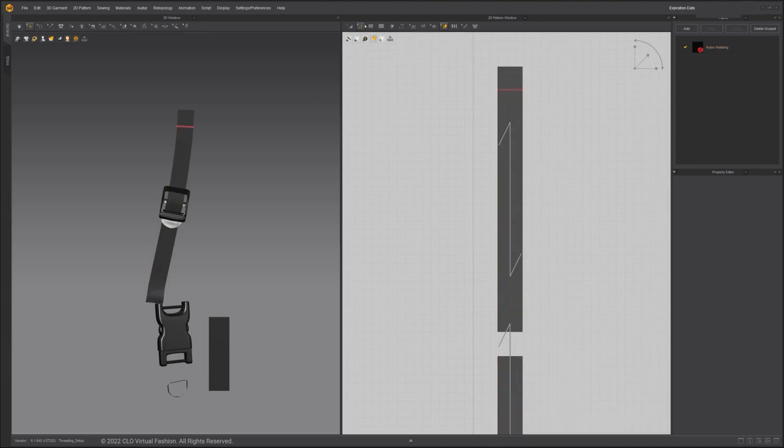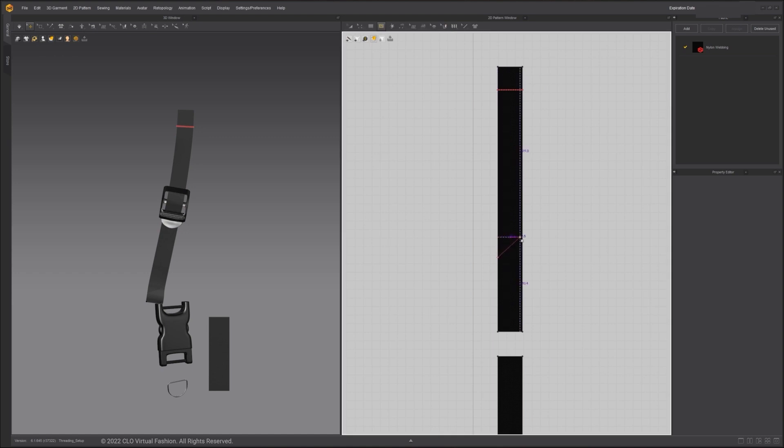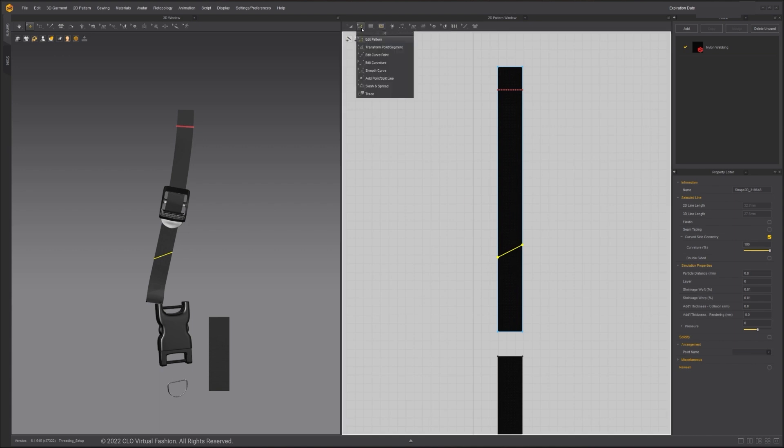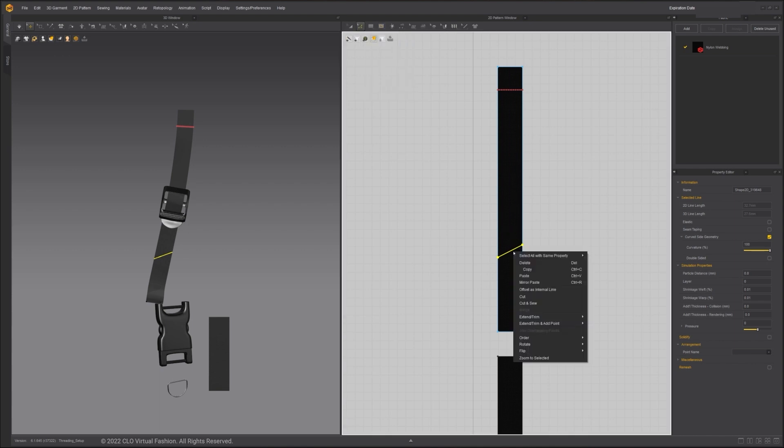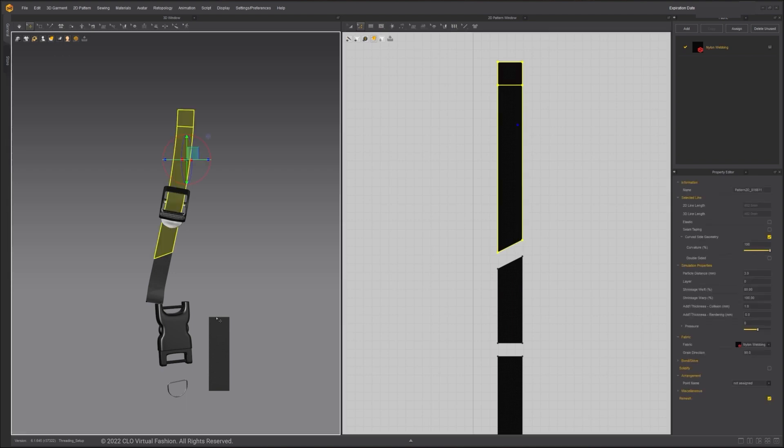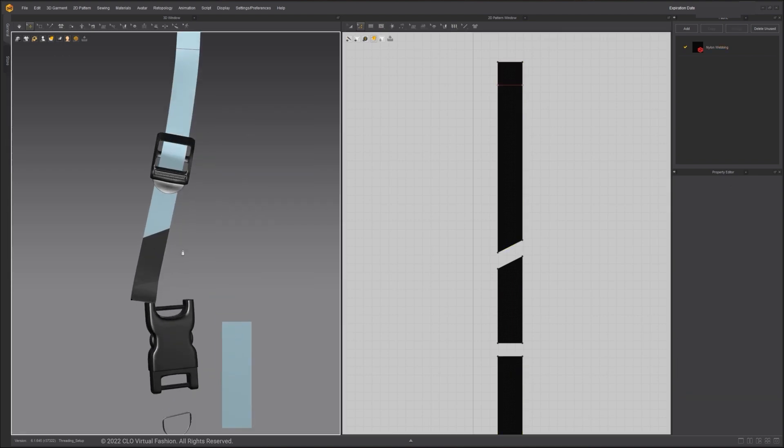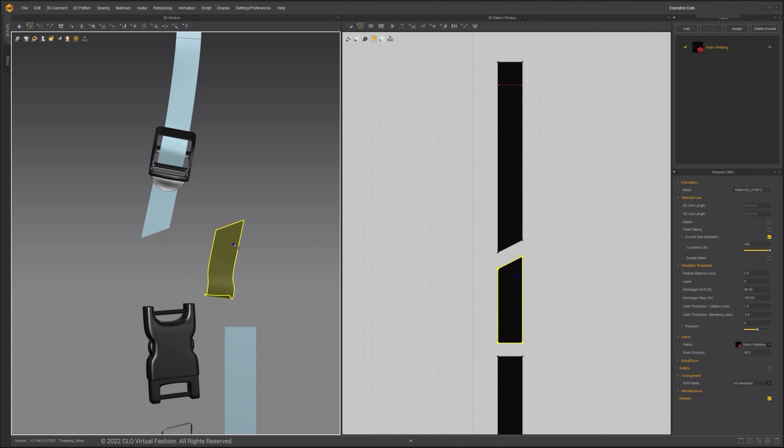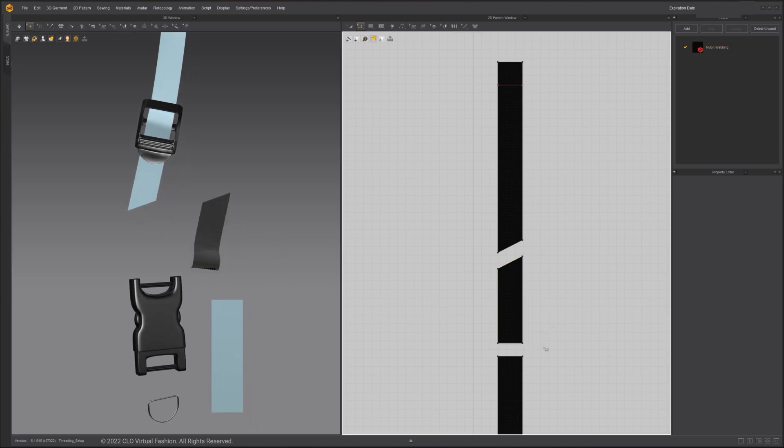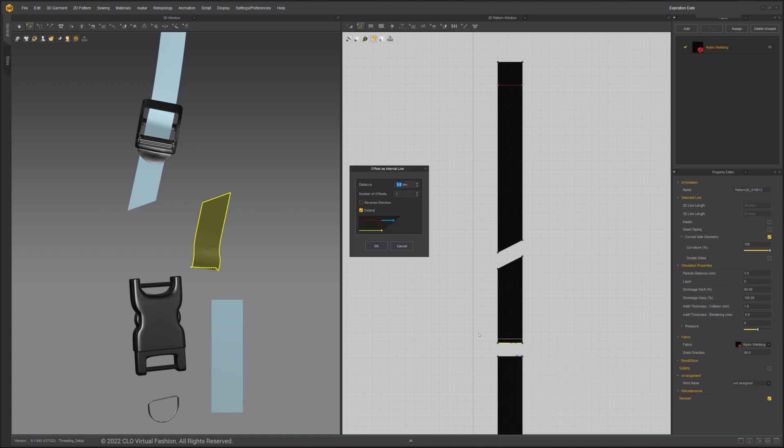Use the Internal Polygon Line tool to create the internal line. Right-click using the Edit Pattern tool and select Cut. Freeze the other patterns by right-click and freeze. For now, I'll only work on this piece. Select the bottom edge line, right-click and choose Offset as Internal Line. Change the distance to 13mm with 4 offsets.